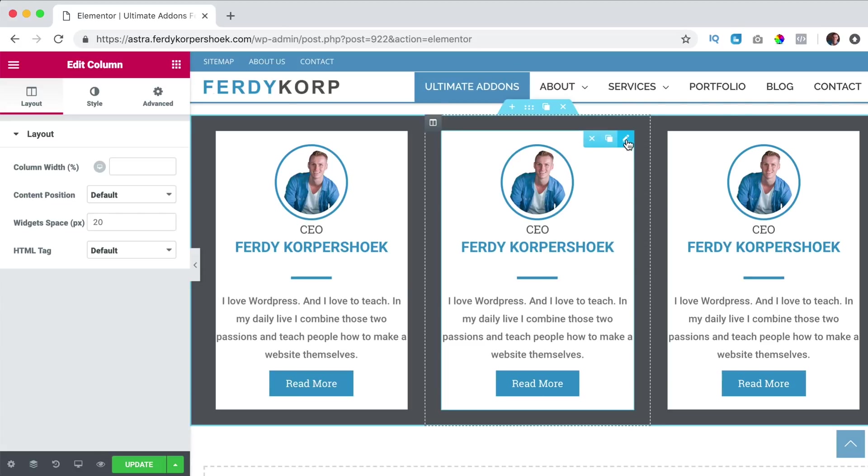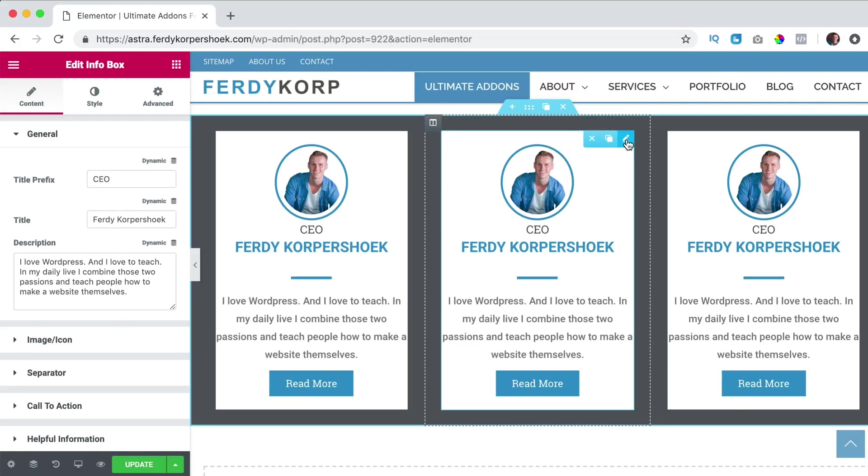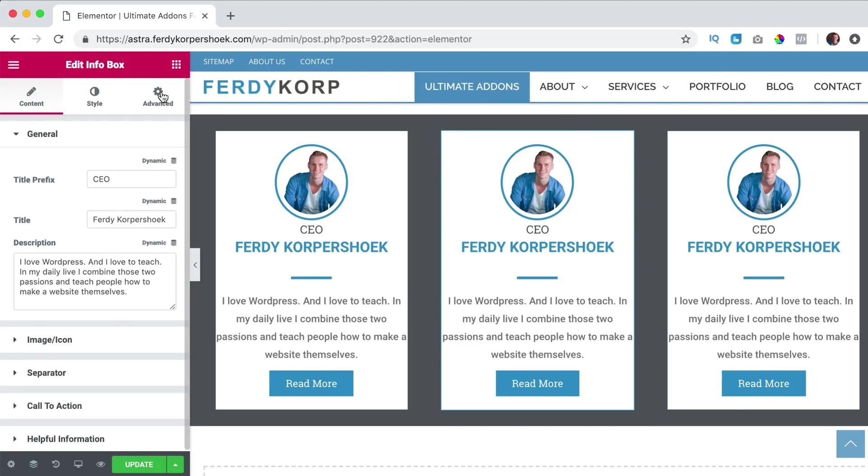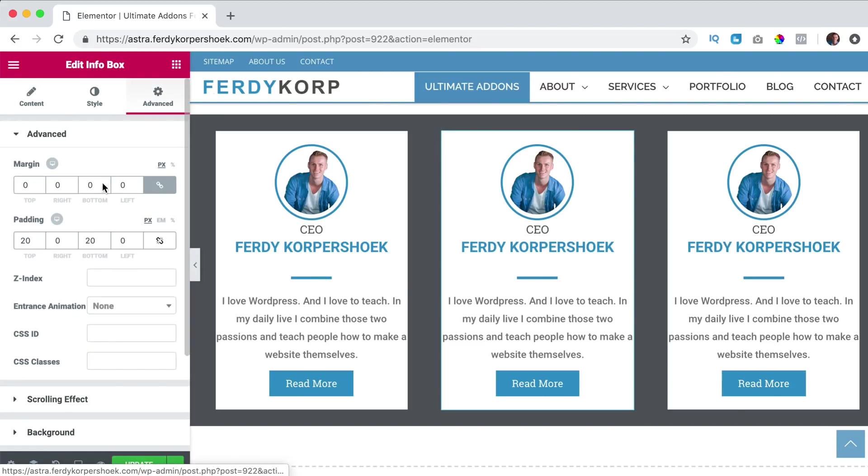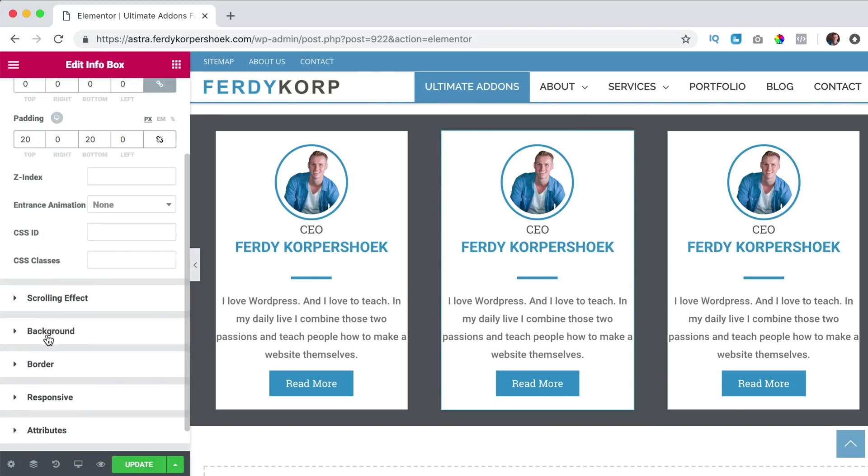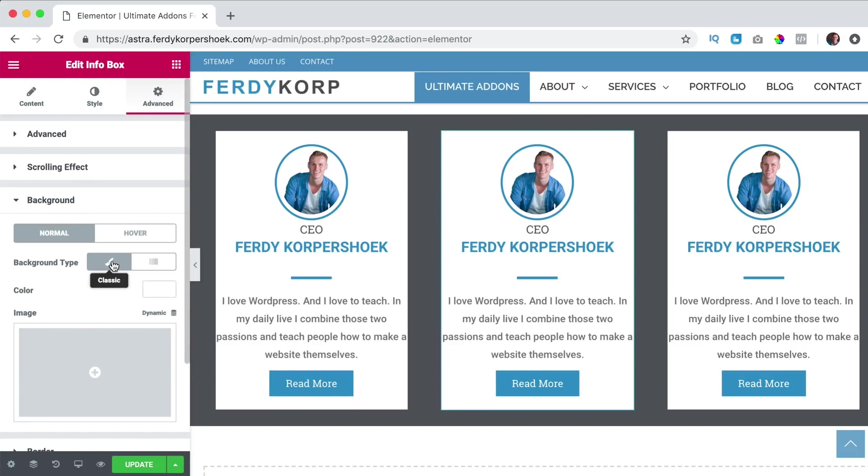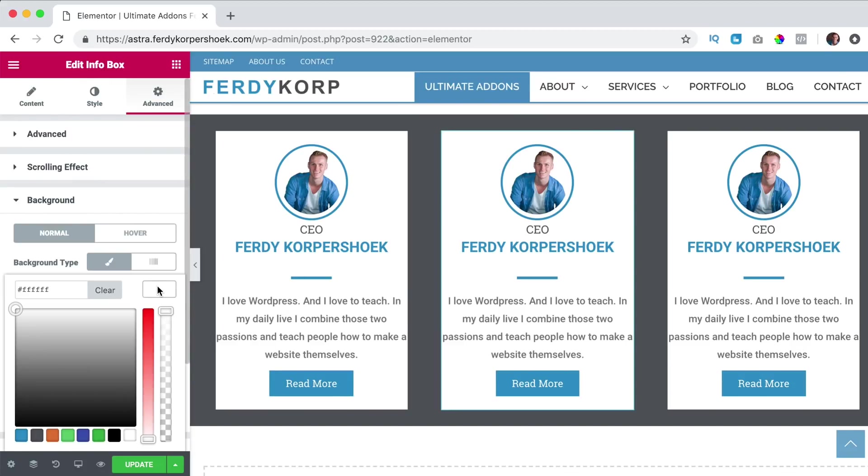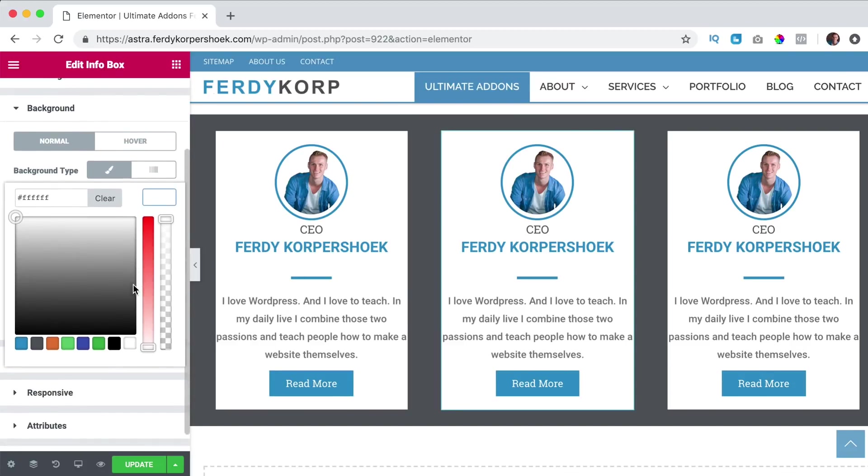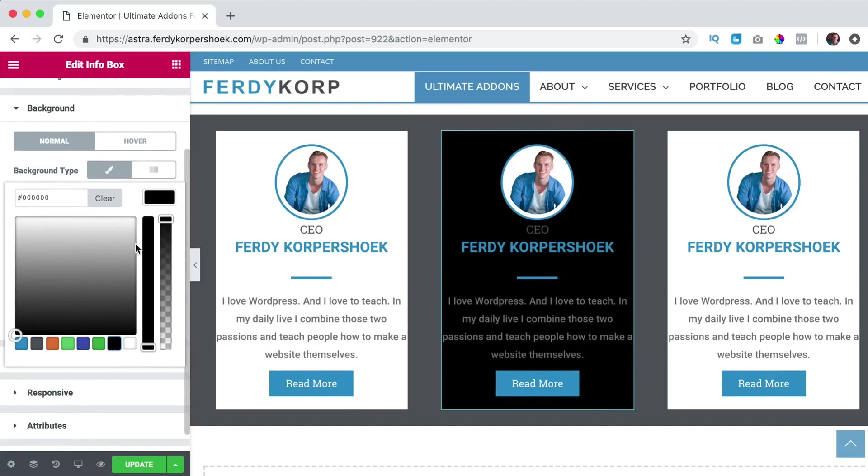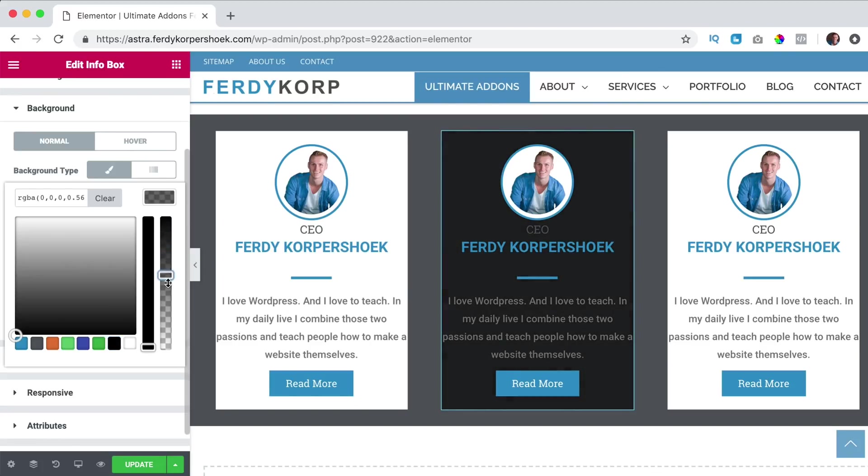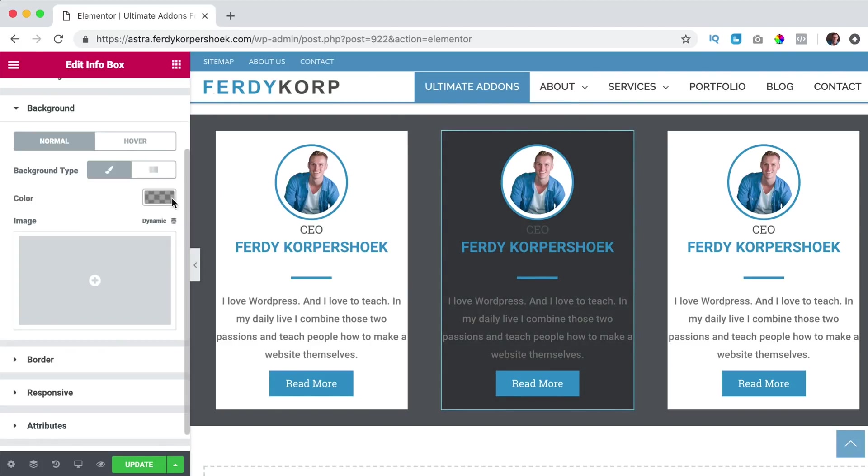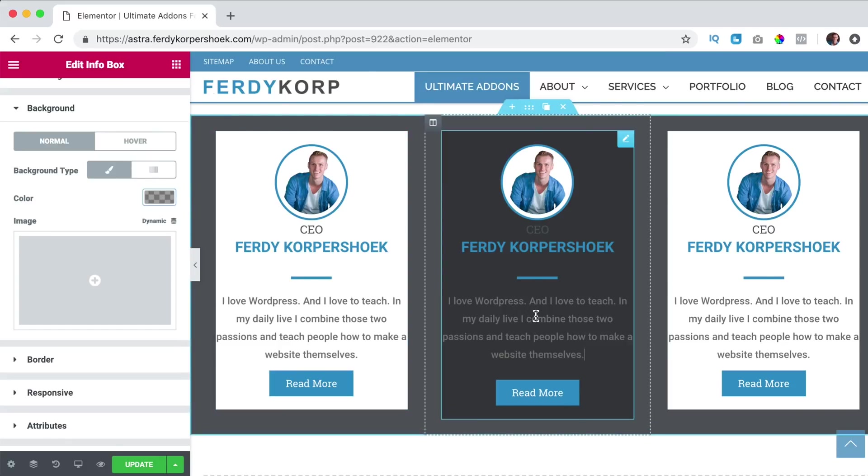So you can show it like this or like this and to take it even to the next level, I do one of them. I click over here, advanced, background and I change it to black.